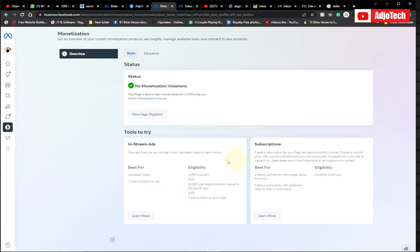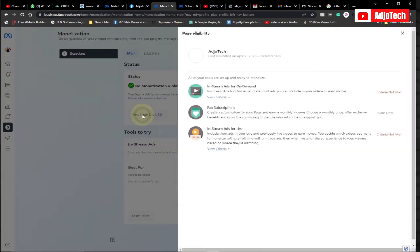You also need five active videos on your page. You can read more about this. We also have Subscriptions, which I'll show you. To check your eligibility, just click on 'View Page Eligibility.' In my case there are three ways I can monetize my Facebook page.